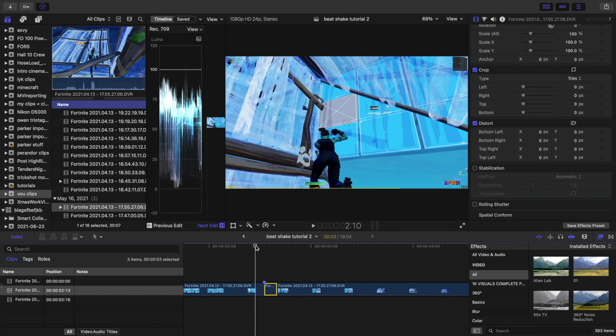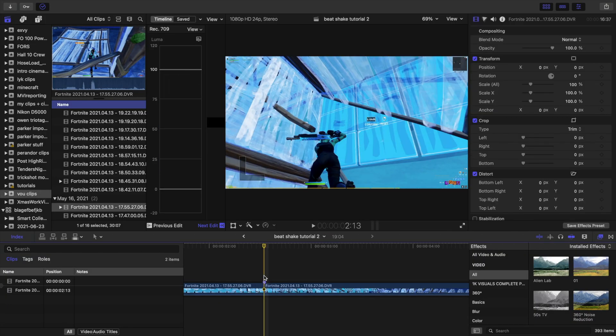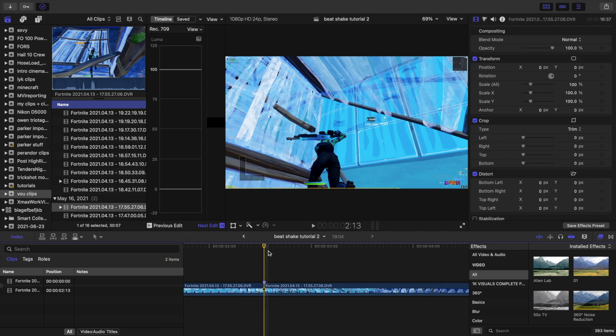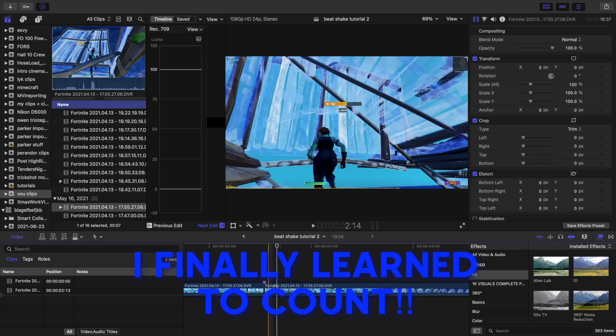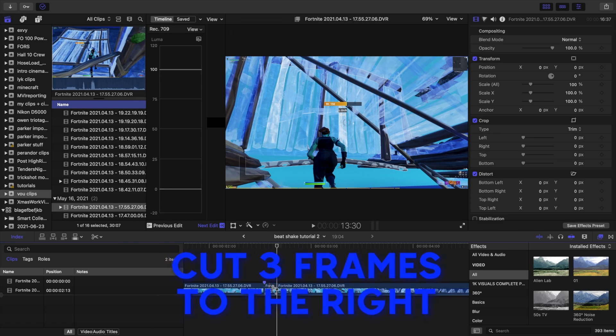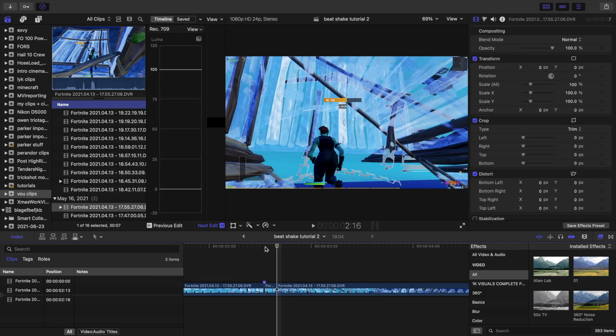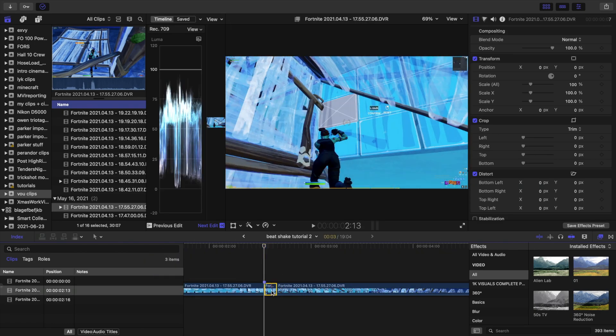What you want to do is put where you want your beat shake to start, you're going to want to cut there, and then you're going to go one, two, three frames and then cut there as well. So you should have one, two, three frames cut out.